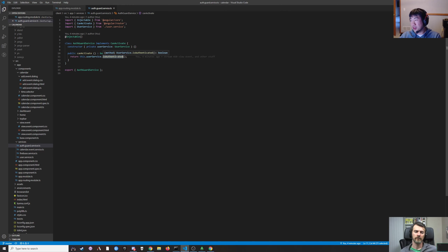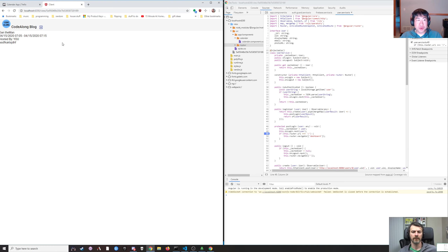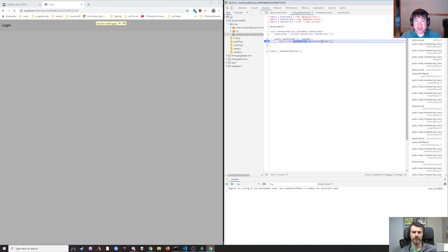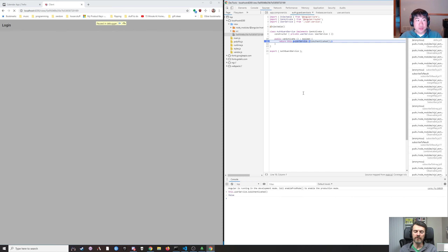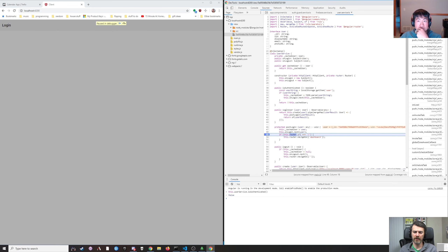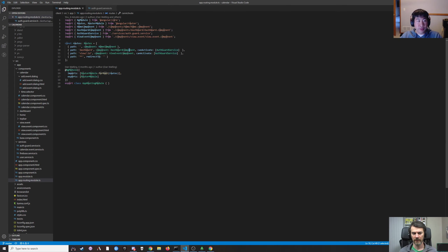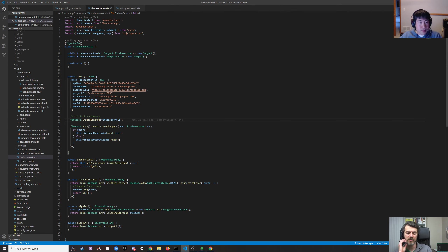Because Firebase hasn't initialized yet, the guard returns false, so we're not yet authenticated. Do we need to look at local storage or something? How does Firebase initialize? We were looking at Firebase service. Did we want to call Firebase initialized in the guard service — basically say if Firebase is not initialized, then await the initialization?